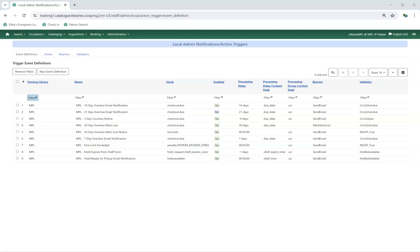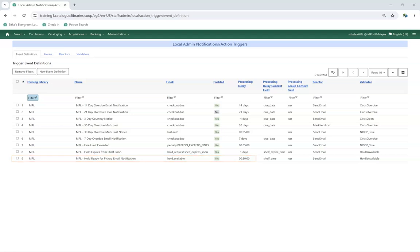Some action triggers run a certain amount of time after an action takes place. For example, a Hold Pickup action trigger with a delay of 30 minutes will send an email to the patron 30 minutes after the item is captured to fill their hold. Libraries can request changes to the processing delays of custom action triggers.